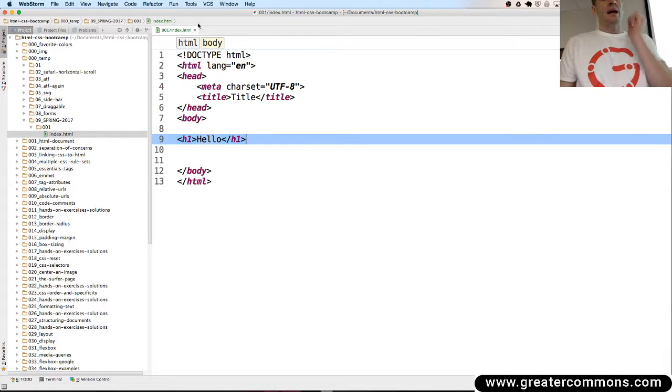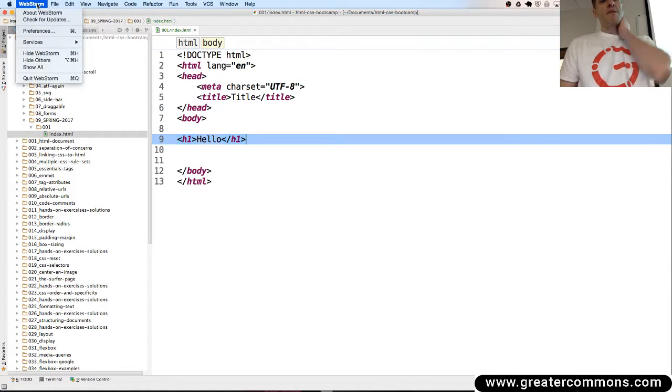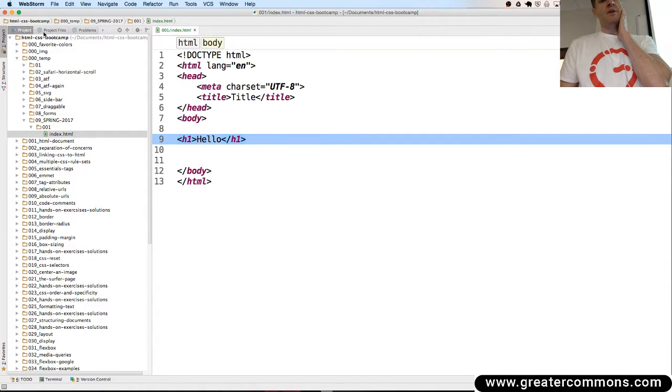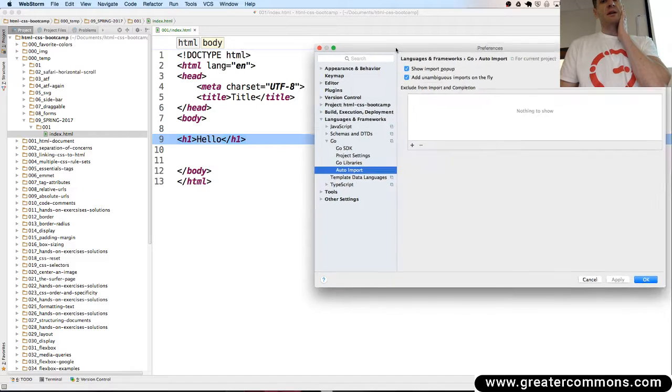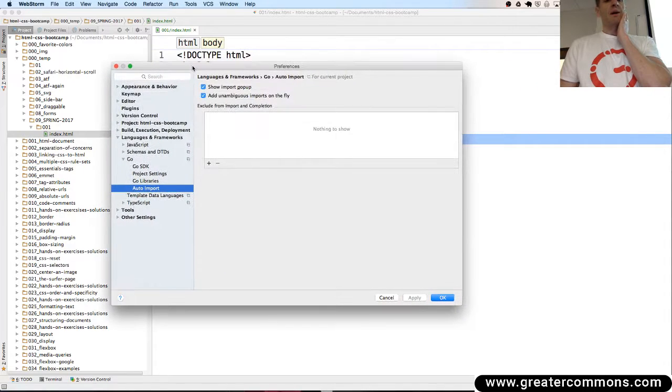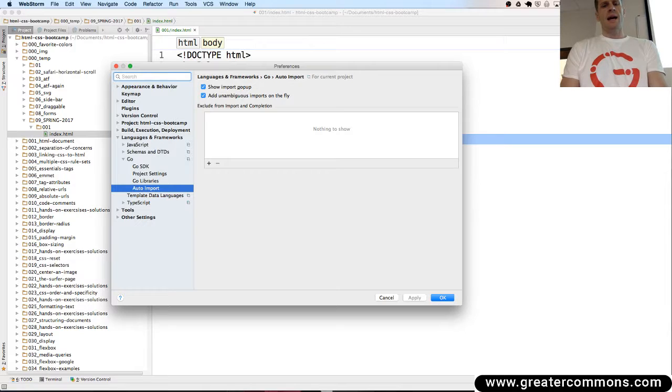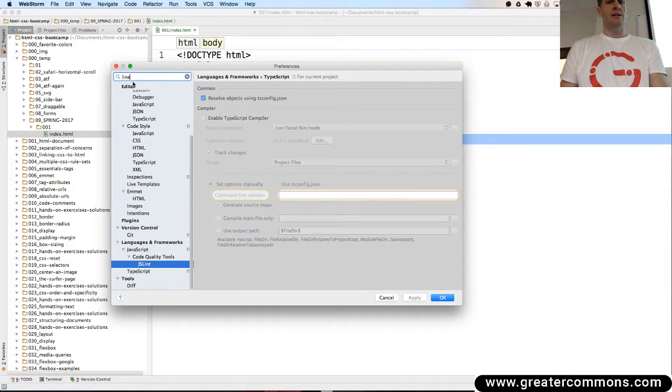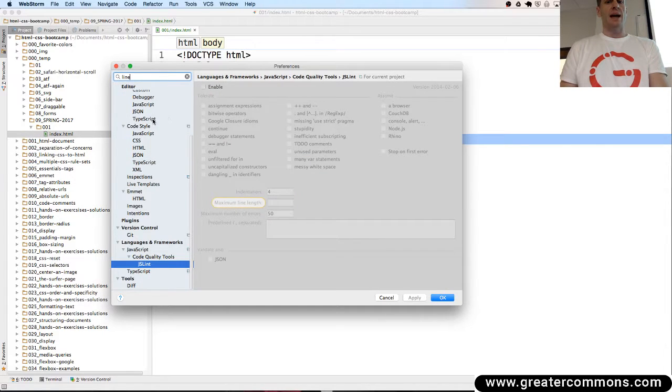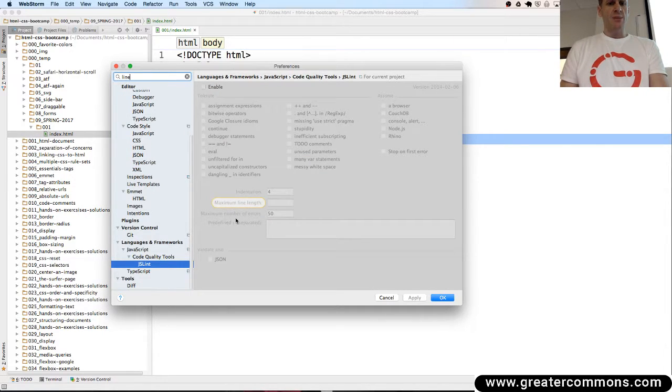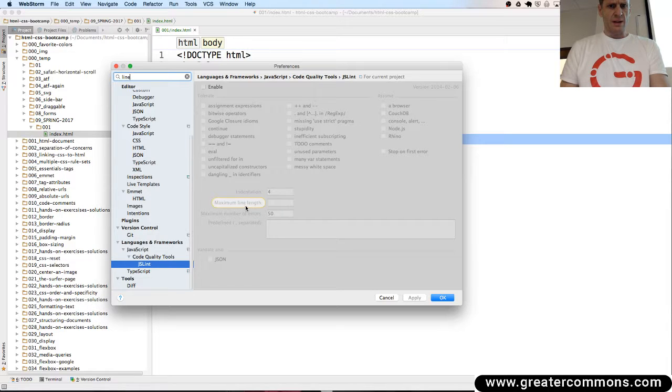And then you have preferences over here, which is helpful. So anytime you need to change preferences, like maybe I wanted to like find something related to line. Like how far in here, maximum number of errors, 50, that's not what I mean, maximum line length.